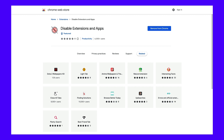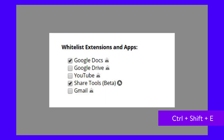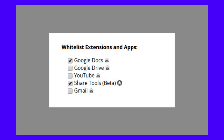The next way to temporarily disable extensions is by using another extension. In the Chrome Web Store, you'll find an extension called Disable Extensions and Apps. With this extension, you can disable and re-enable your extensions and apps using the keyboard command Control-Shift-E. Doing this disables all apps and extensions, with the exception of those you've labeled as Whitelist.